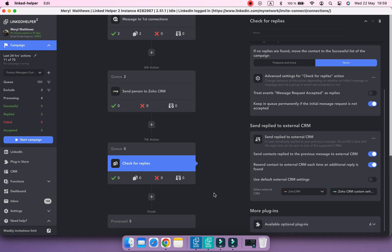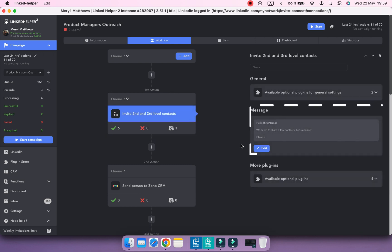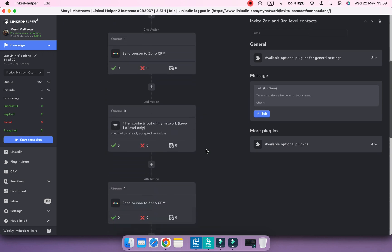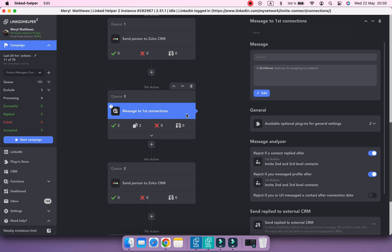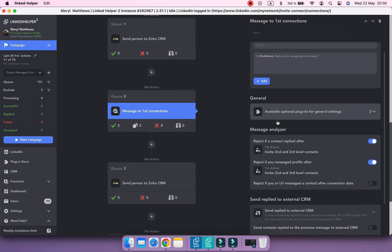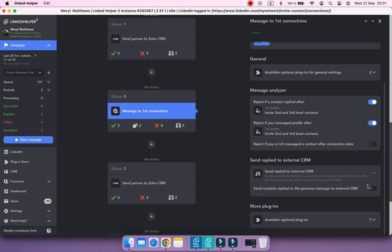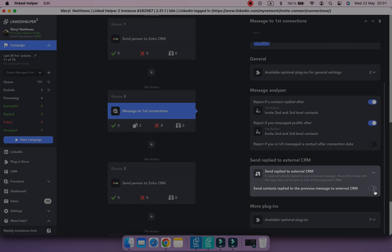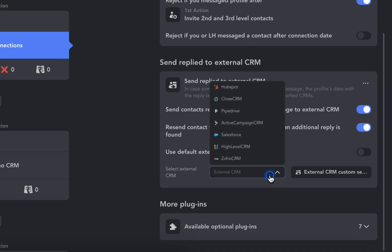But what if contacts reply to your connection message? Select the Message to First Connection section — it also tracks replies to your previous message when this setting is enabled, and it's usually enabled by default. It stores all replied profiles in the Replied sublist. So let's send these replies as well — activate Send Replied to External CRM, just like we did with the Check for Replies action.